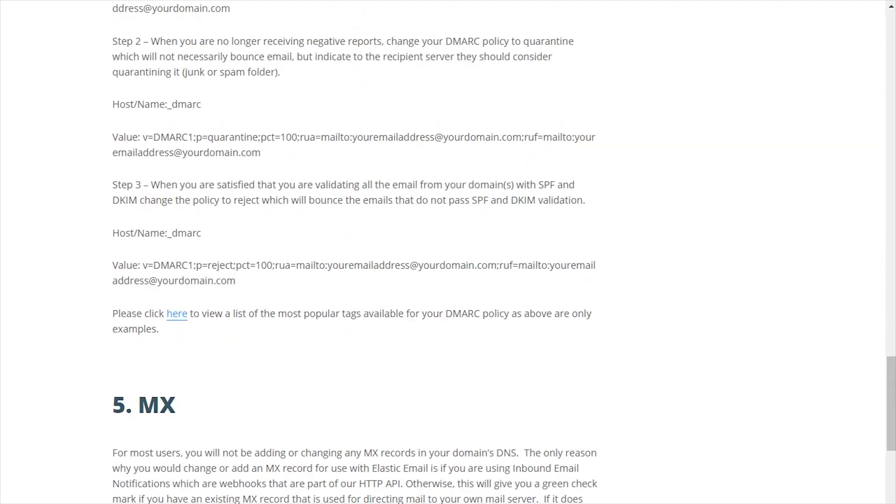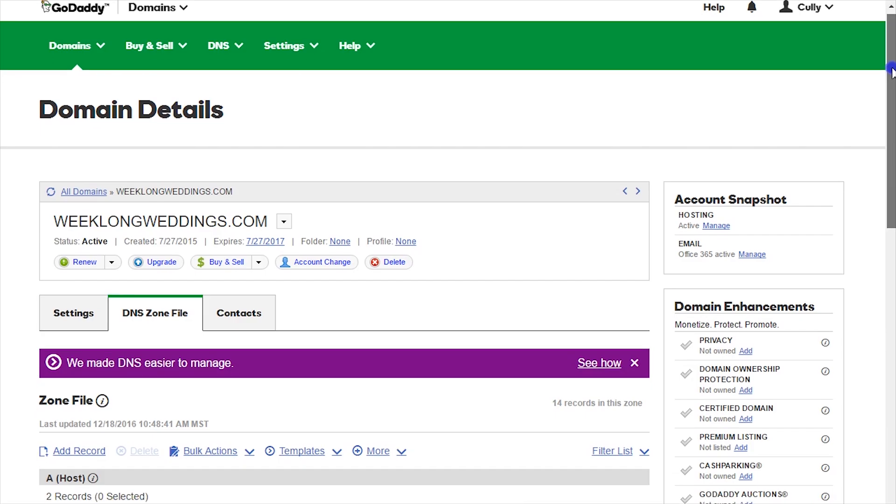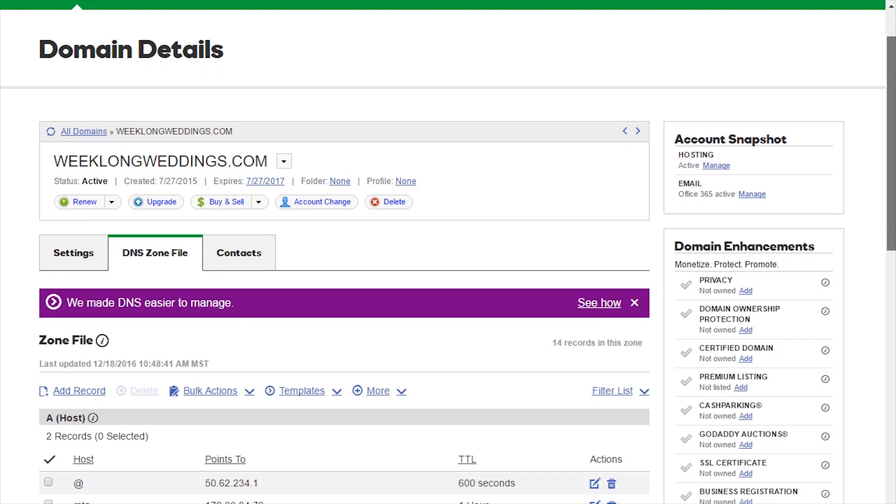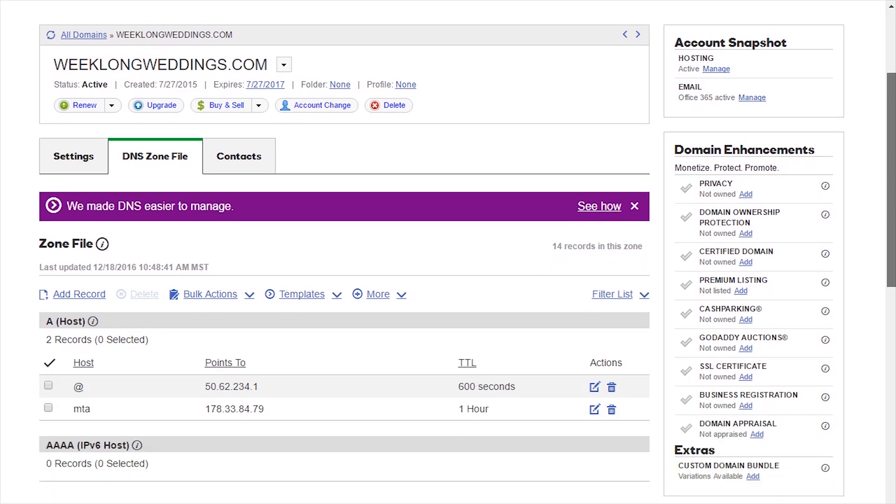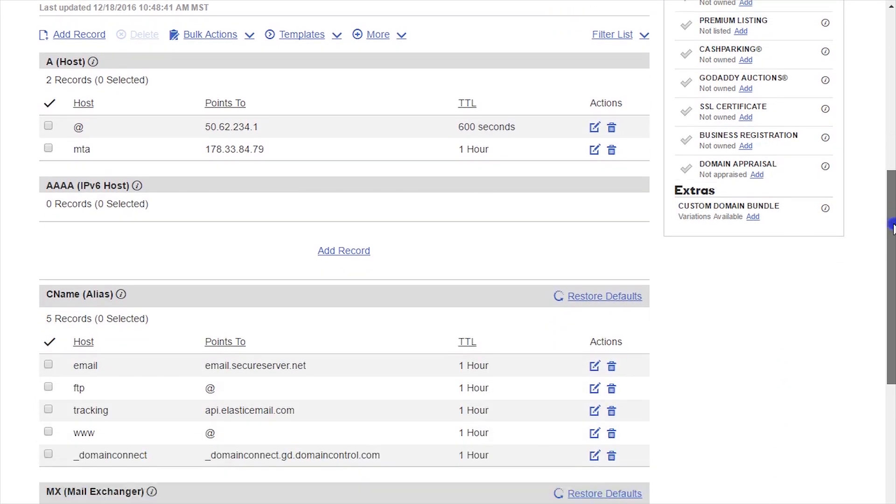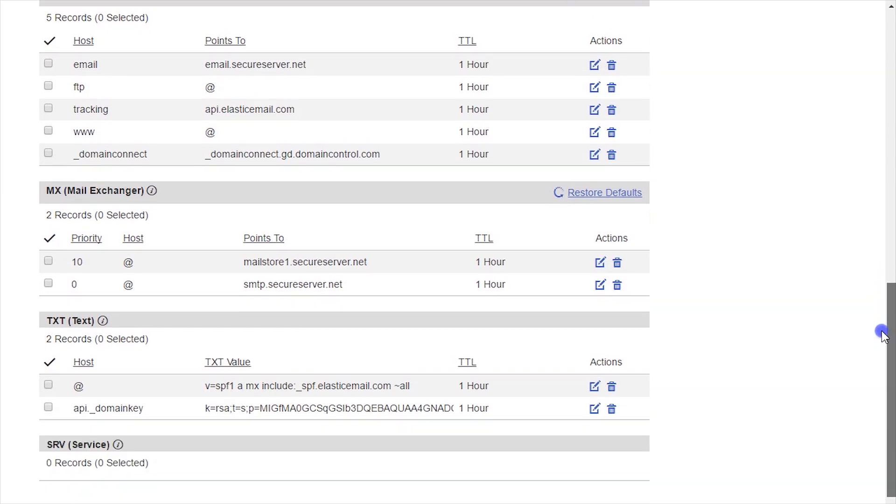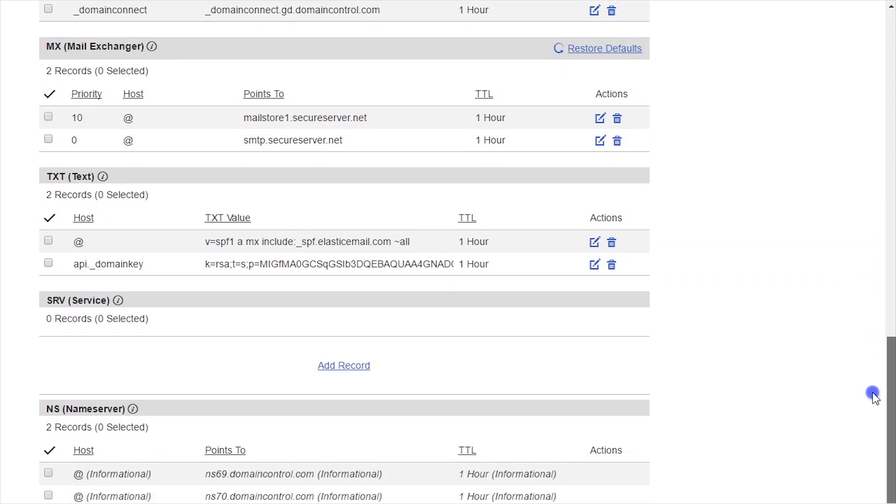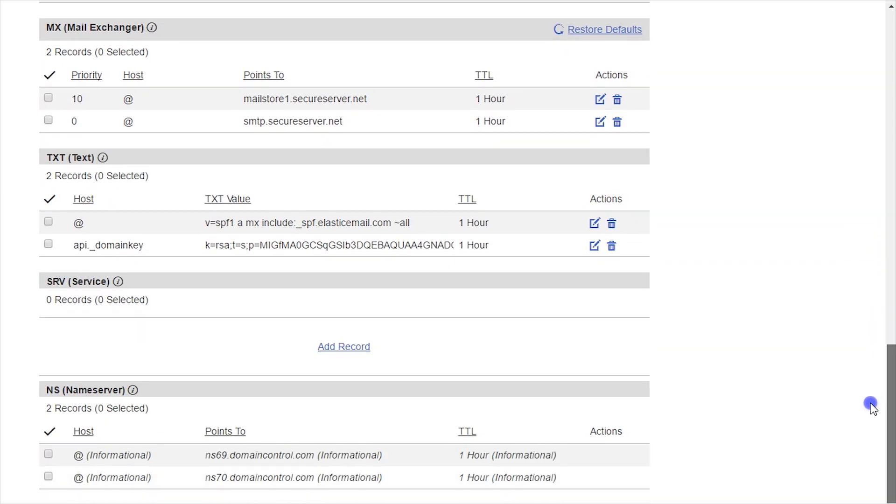For this tutorial, I am using GoDaddy DNS settings. While each DNS service can be unique in how it enters and handles records, the general concept will be the same.